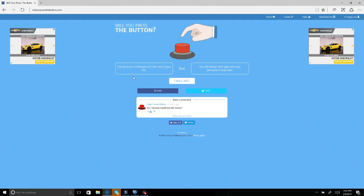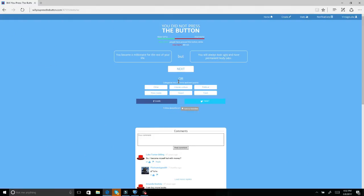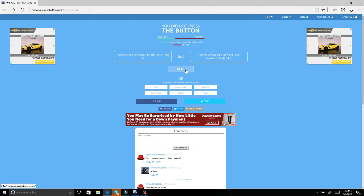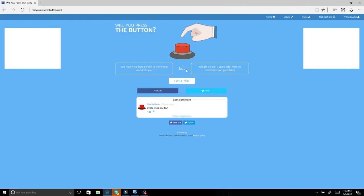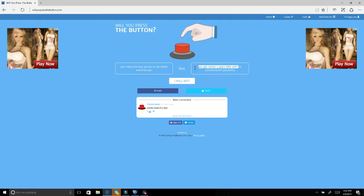The first question: you become a millionaire for the rest of your life but you will always look ugly and have permanent body odor. I'm actually surprised about the amount of people who said no. You marry the best person in the whole world for you but you get cancer five years after, no cure. Those five years would have to be pretty good.